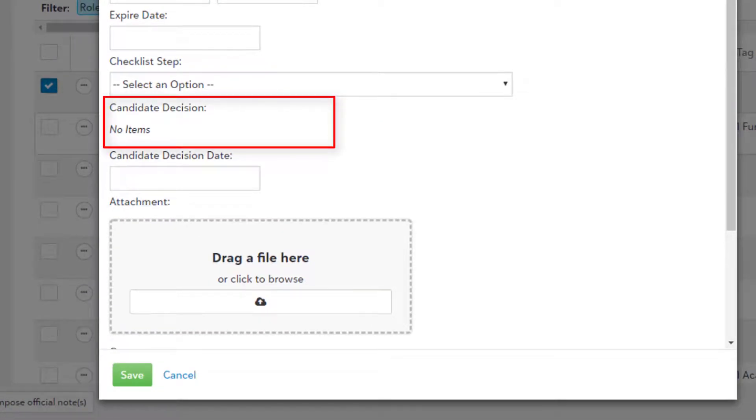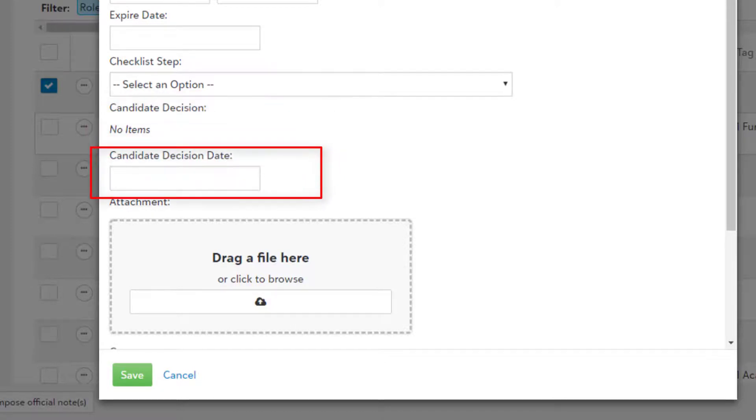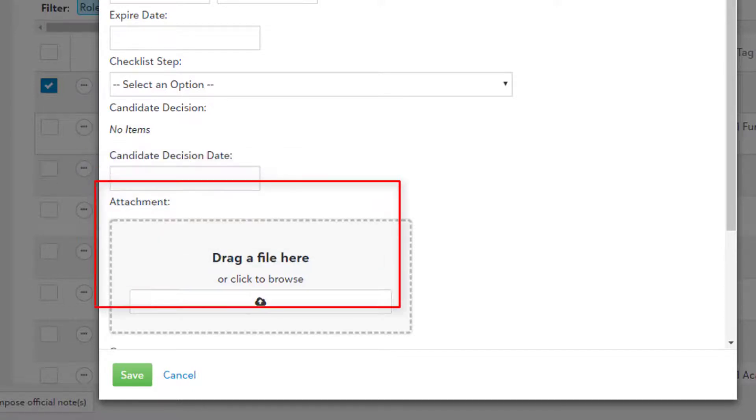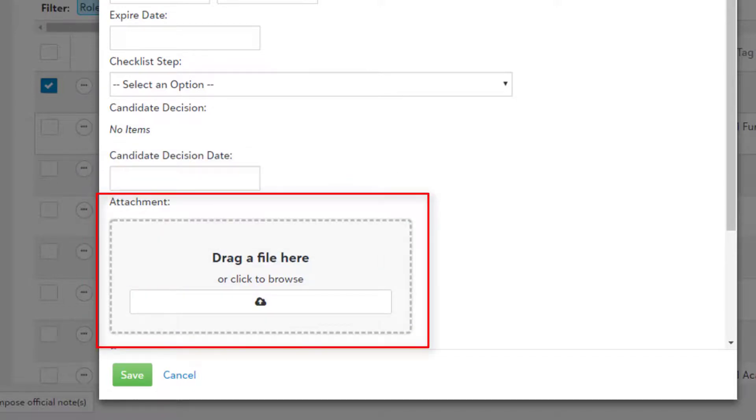Candidate Decision: This is basically the candidate's decision. Candidate Decision Date: The date the candidate gave their answer. Attachments: You can add any relevant files here.